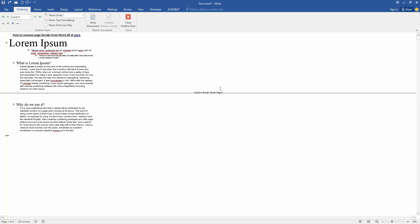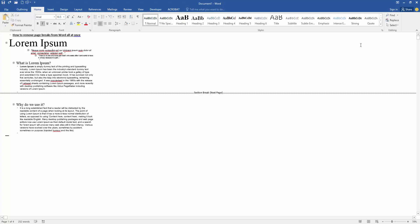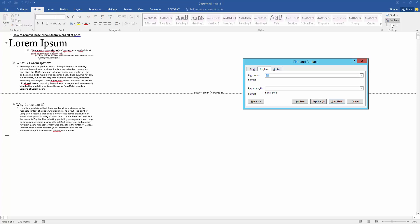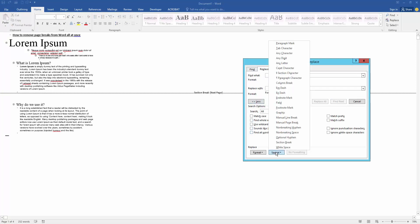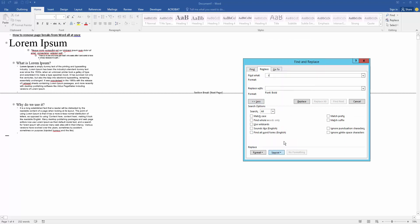Now we want to remove at once. Go to the Home menu, then click Replace option, then go to the More option and go to Special, then select the section break and click Find Next. We can see here find a section break.